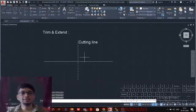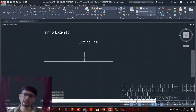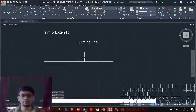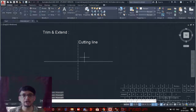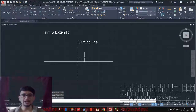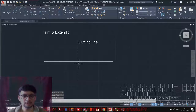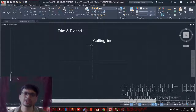Let us discuss the Trim and Extend commands — very commonly used modify commands in our drafting tool. Trim will cut the line you want in a specific area. To understand the Trim command, we need to understand two things: the object and the cutting knife. Imagine you are cutting a fruit with a knife — that knife edge is the cutting edge and the fruit being cut is the entity.